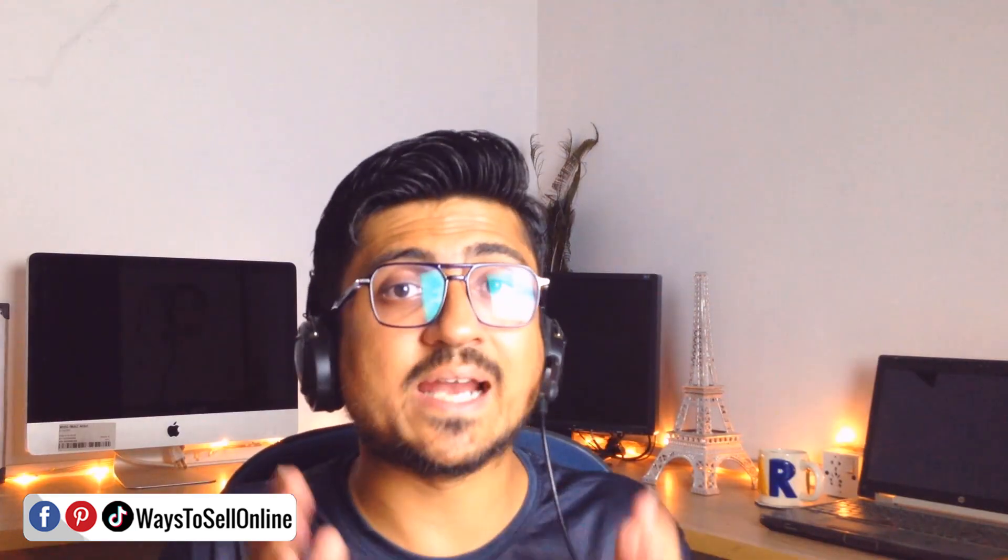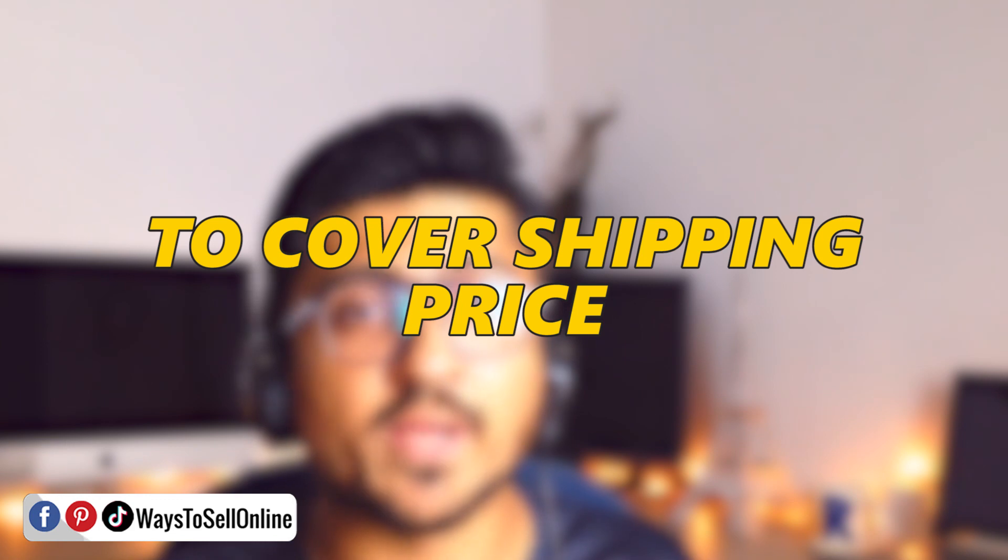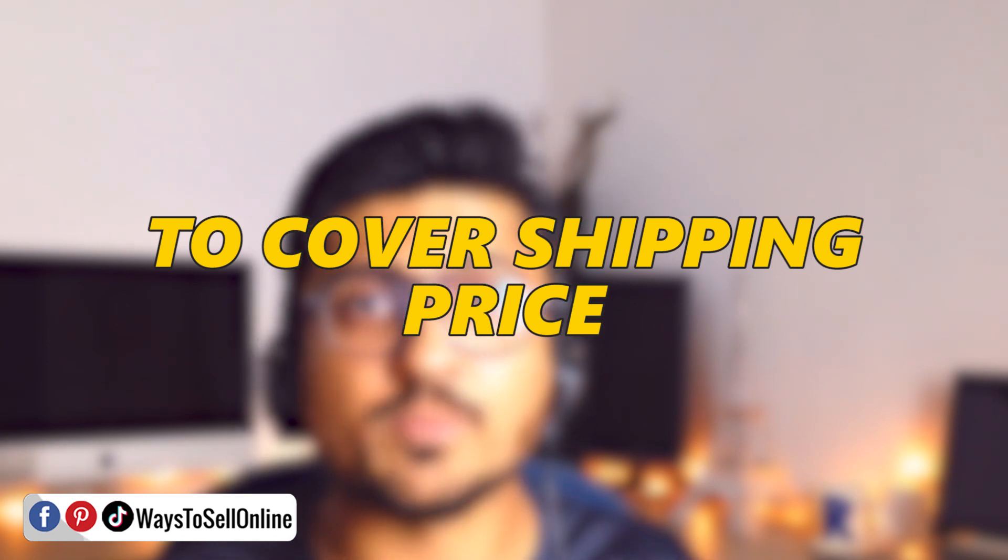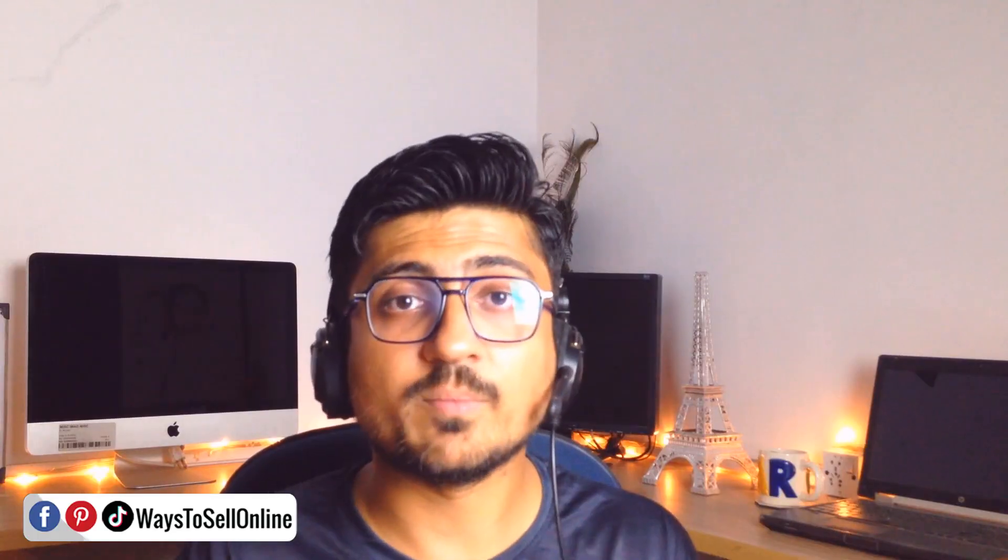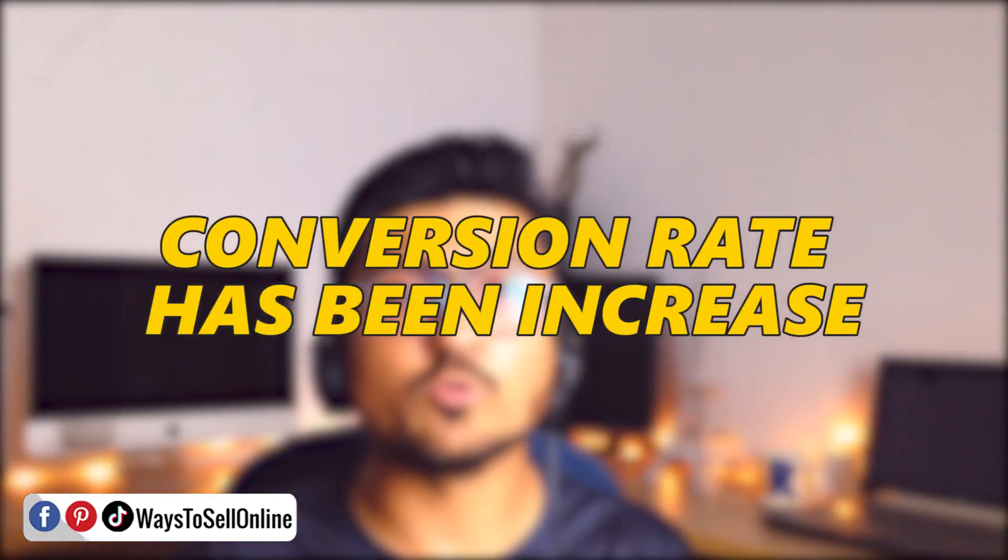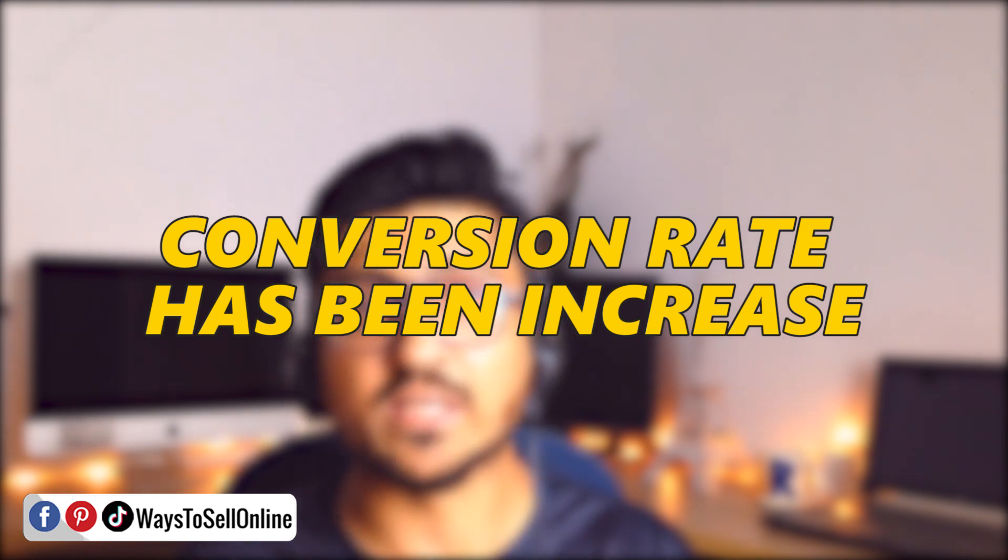So if you also use that case study on your Shopify store and increase your product price in such a way that you can cover the shipping cost in that and make the shipping fee for your product free, then there are high chances for your customer to purchase your product and right after implementing that strategy you will be able to see that your conversion rate has been increased.